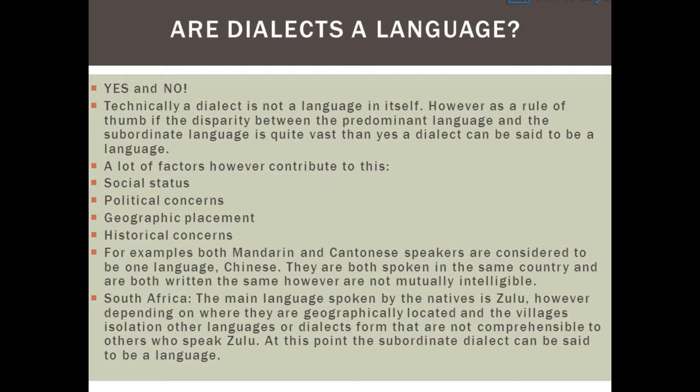For example, both Mandarin and Cantonese speakers are considered to speak one language — Chinese. They are both spoken in the same country and are both written the same, however they are not mutually intelligible.